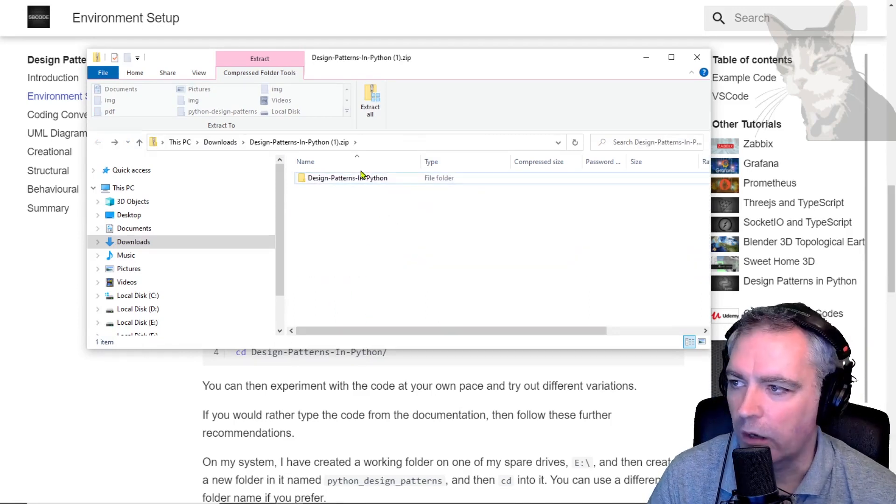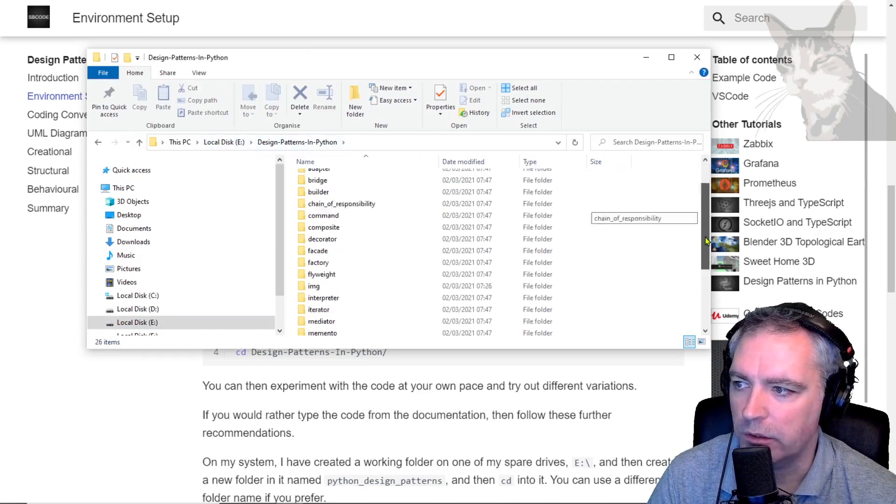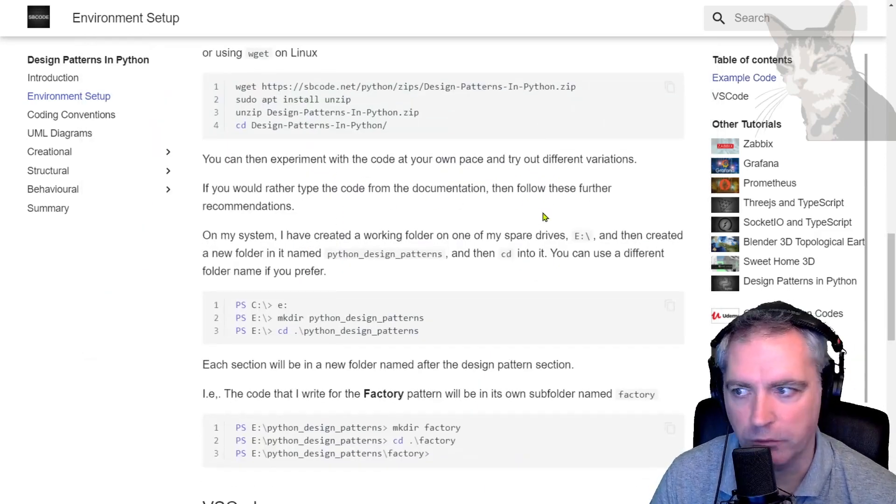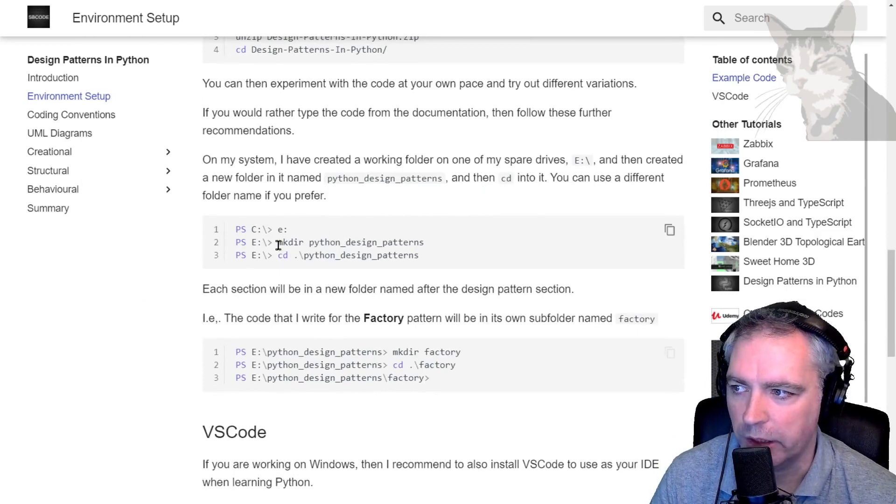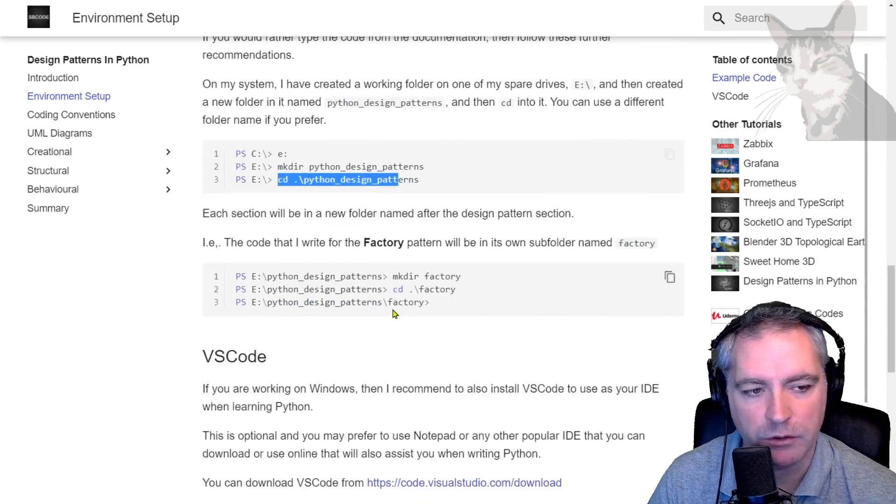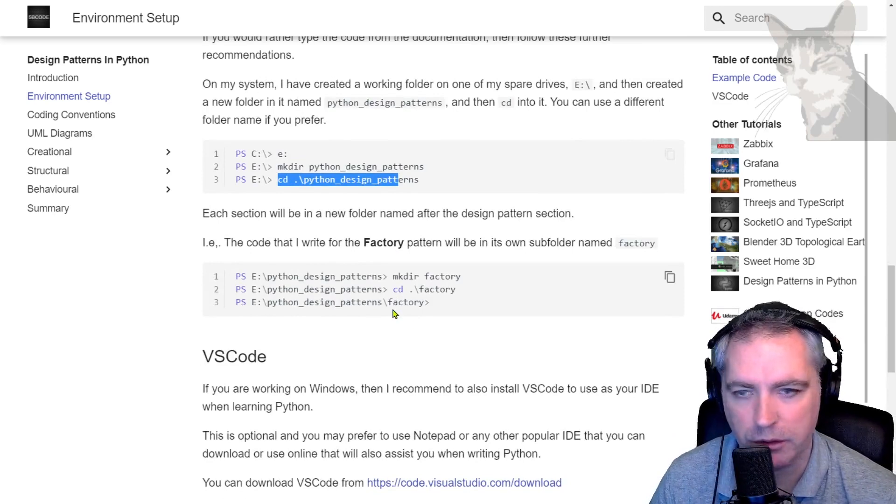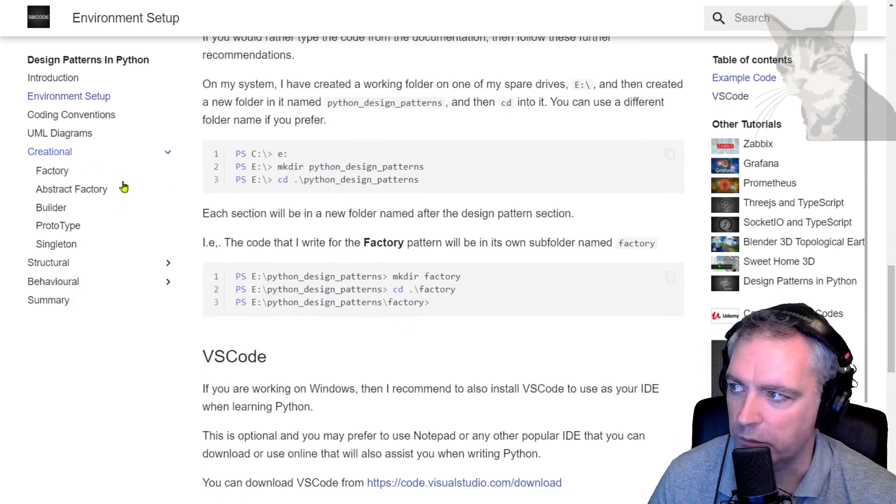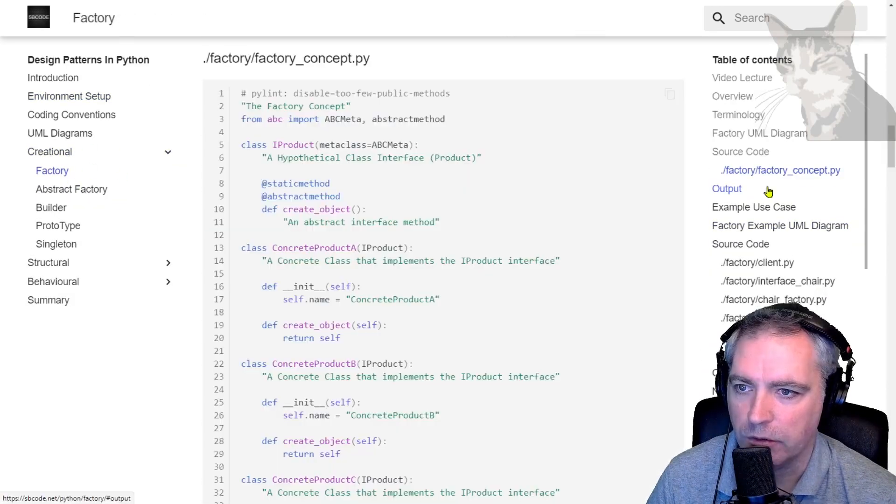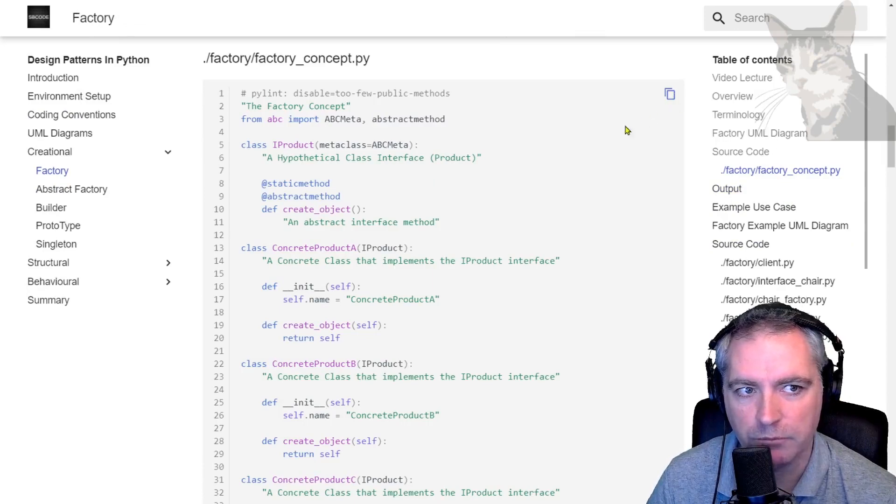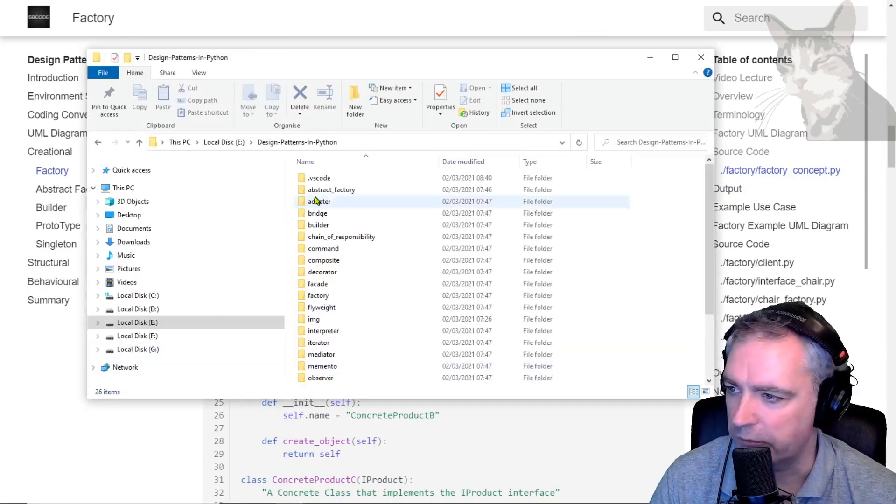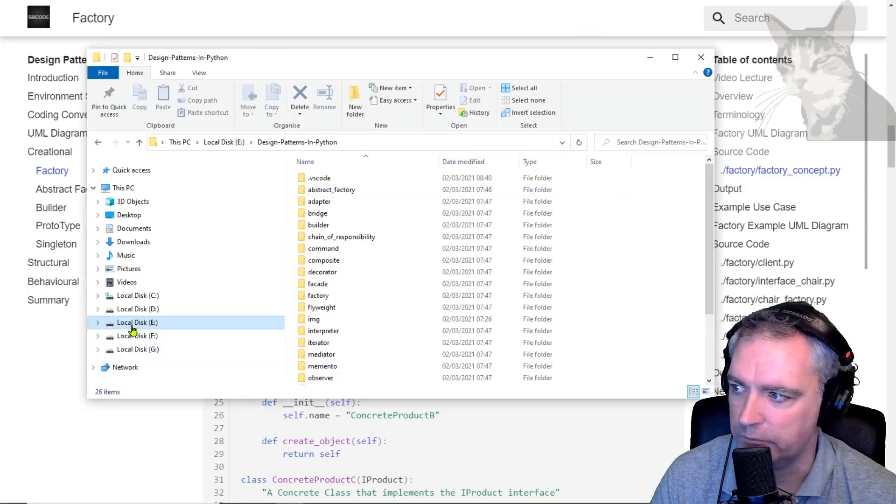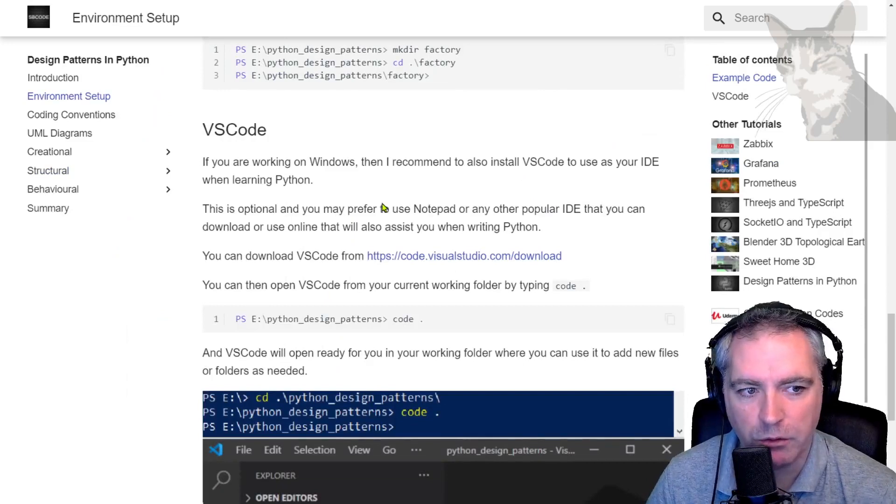Extract that into a location on your file system. I've already done that: Design Patterns in Python. Or you can even create your own folder, cd to it, and then start creating all the code manually by copying from the pages. You can copy to clipboard and save that, but I don't need to do that because I've already downloaded it.